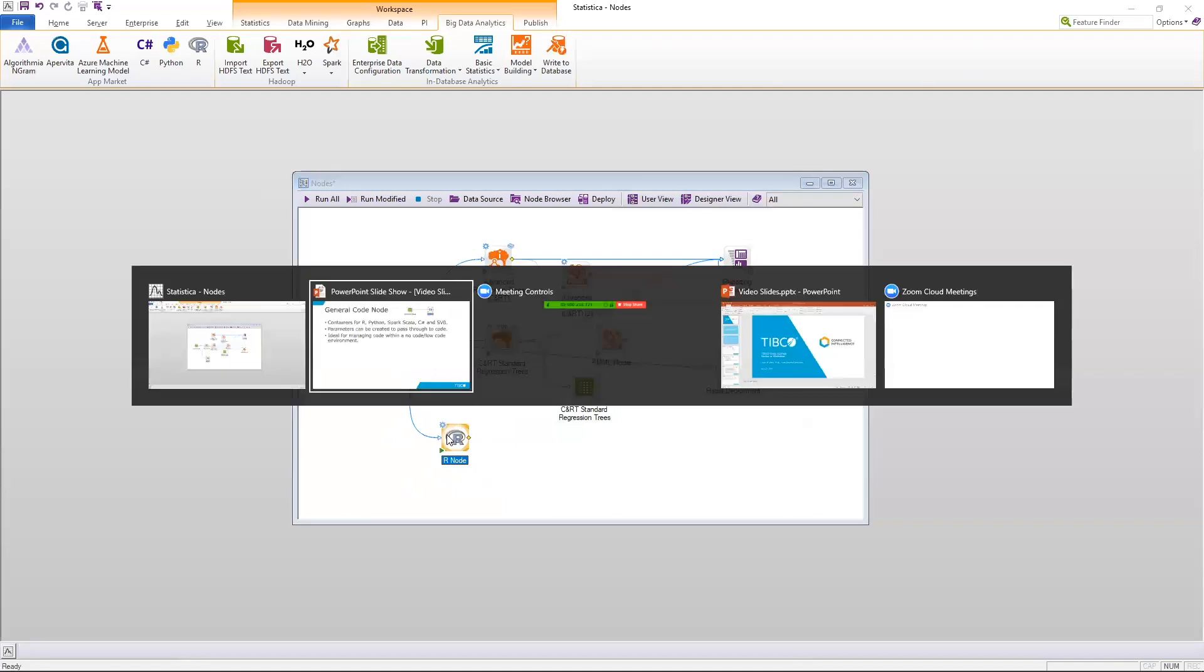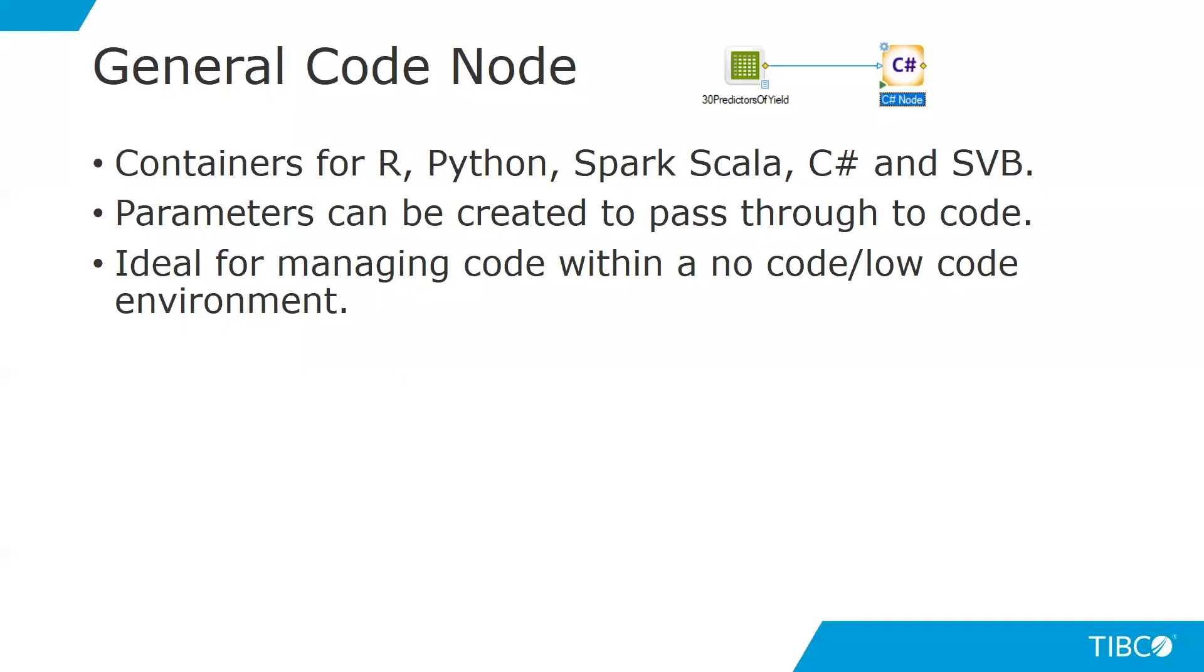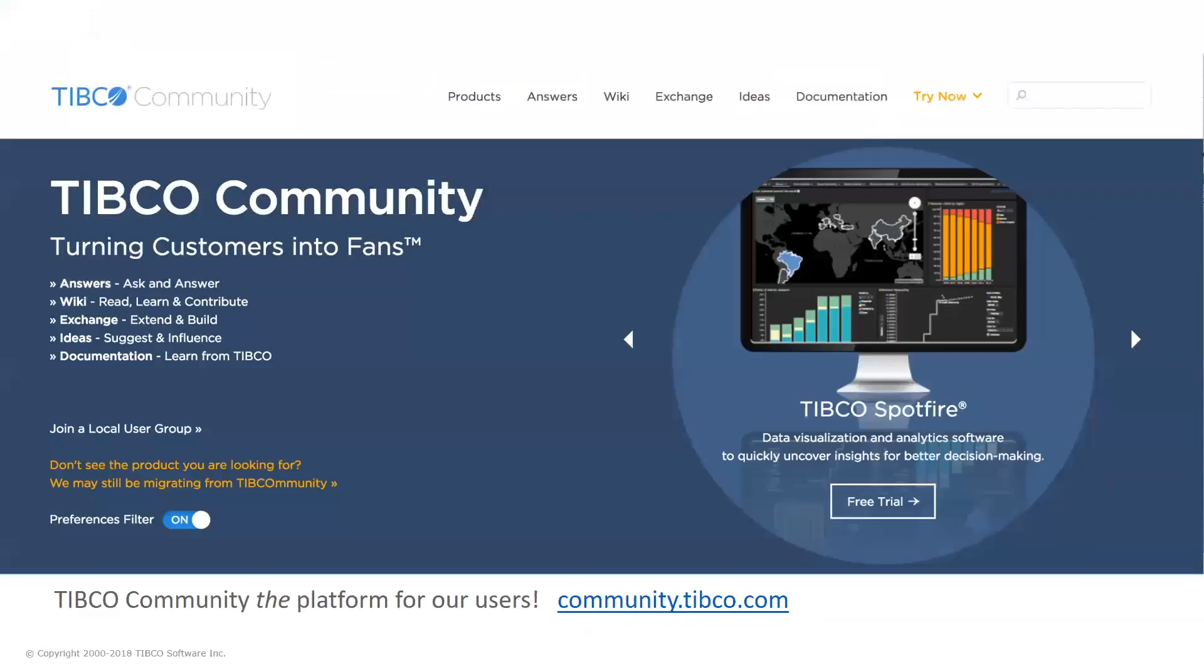As always, you can go to our TIBCO community, community.tibco.com. You can ask and answer questions, you can see a wiki, we have an exchange, you can also suggest and influence ideas, and you'll also find documentation on this site as well.